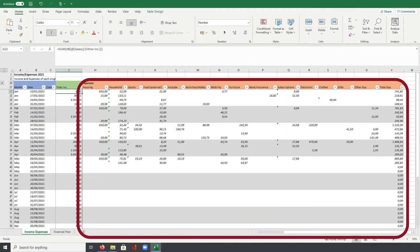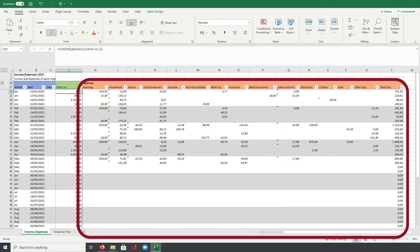In the first category, for example housing, I collect all costs regarding our apartment containing rent and internet costs. All groceries and sanitary products go to household in the next column. Sports as a category should be self-explaining and as one of my biggest hobbies it is usually quite significant compared to the average.